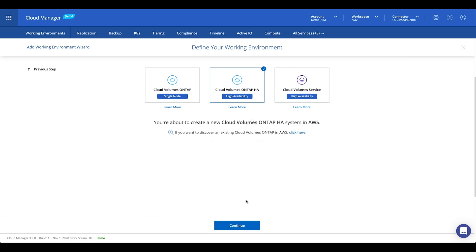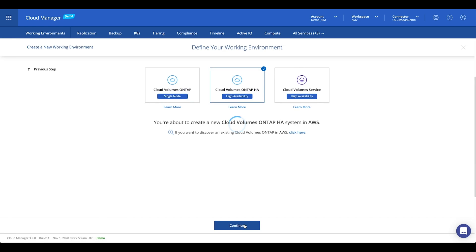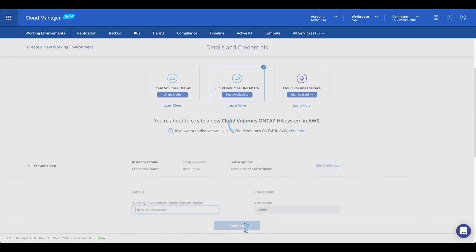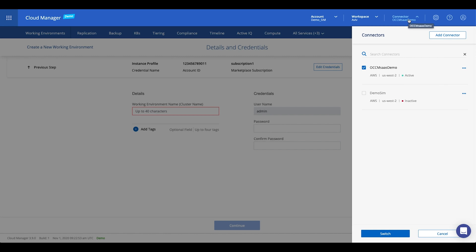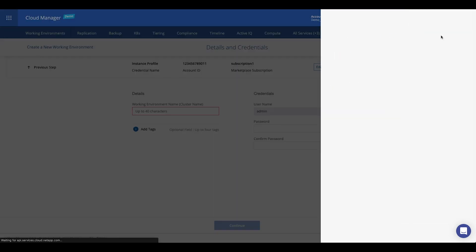When using Cloud Volumes ONTAP or any other data services, a connector must be deployed initially in your VPC or VNet to allow Cloud Manager to manage resources and processes within your cloud environment securely as possible. Therefore, there isn't any inbound connectivity needed.